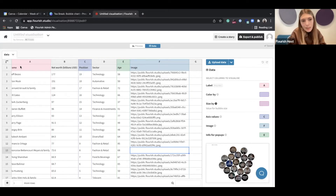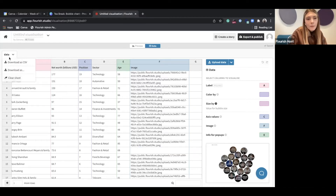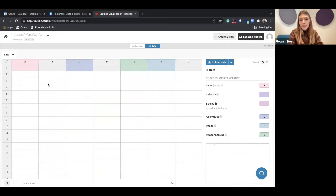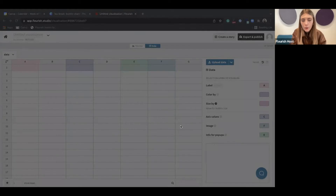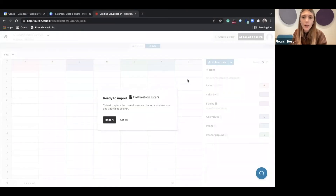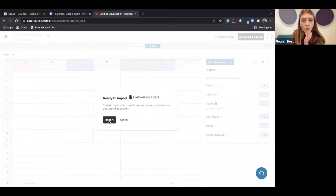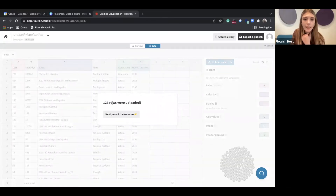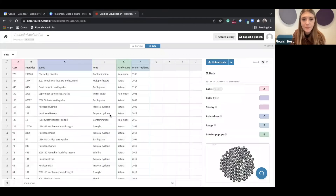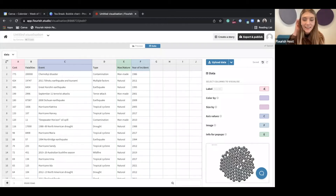To get started with our own visualization, I'm going to click clear sheet so the sheet is completely clean. Then I'll upload my dataset, which consists of the costliest disasters in the last 40 years worldwide. I'll click import — and as you can see, we now have 123 rows uploaded. Looking back at the preview tab, it looks a bit messy because we still have column bindings set to the wrong columns.